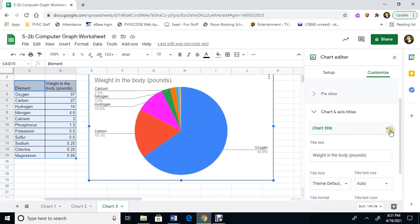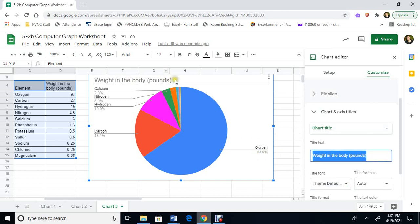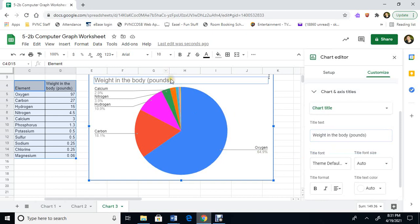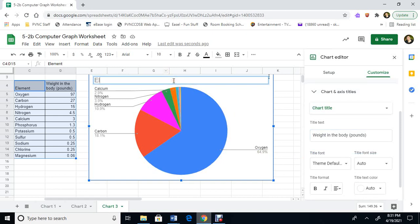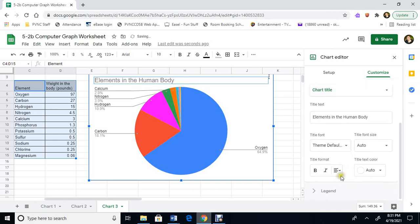Chart title and axis. So I actually don't like this. I'm just going to change this here. Or you can change it in there. Sometimes it's easier just to change the title in here. So elements in the human body. Yes, I'll change that. So you could change it here and make it bold if you want. It's up to you.